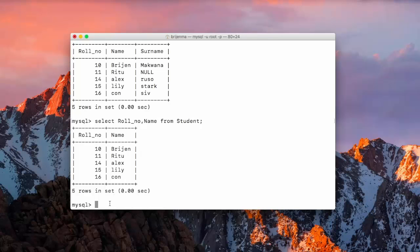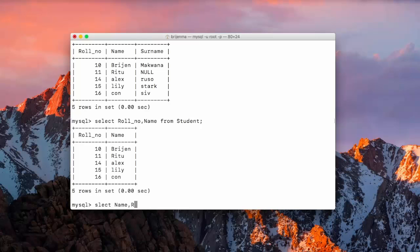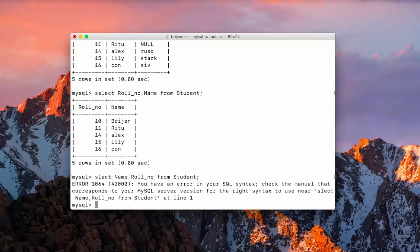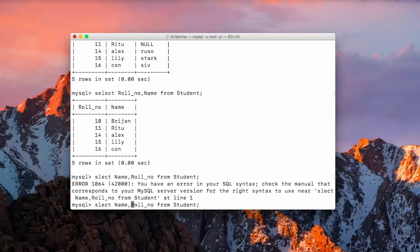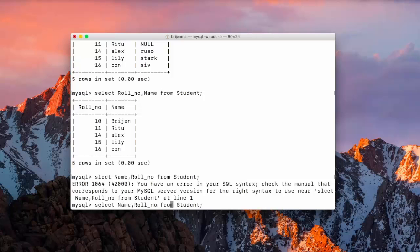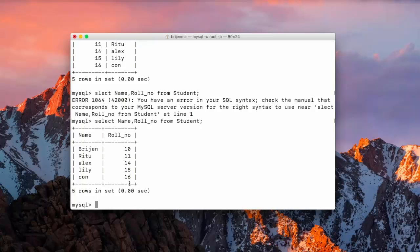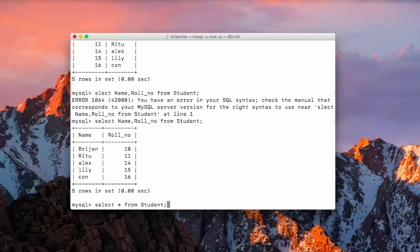Now, you can also change the order in which they are displaying on the screen. Write select. We want name first and then role number. That E is missing in select query. Okay? Select name. Here, you can see. First it will be displaying name and then role number and as I showed you earlier if we want all the columns to be displayed then simply select star from student.